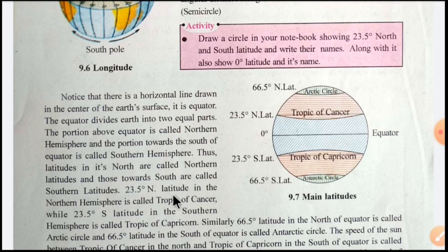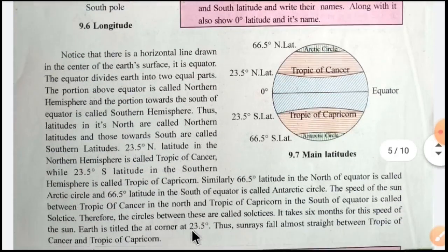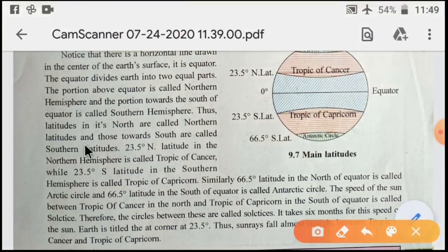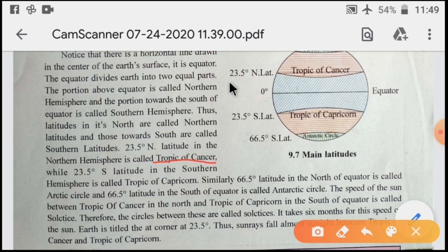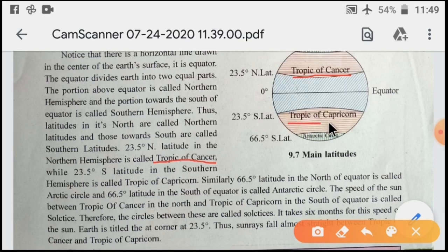The 23.5° latitude in the Northern Hemisphere is called the Tropic of Cancer, while the 23.5° south latitude in the Southern Hemisphere is called the Tropic of Capricorn. Here we can see 23.5° north latitudes — that is the Tropic of Cancer — and 23.5° south latitudes — that is the Tropic of Capricorn.